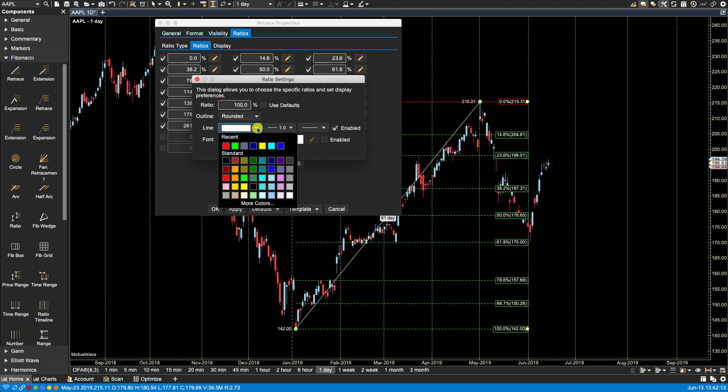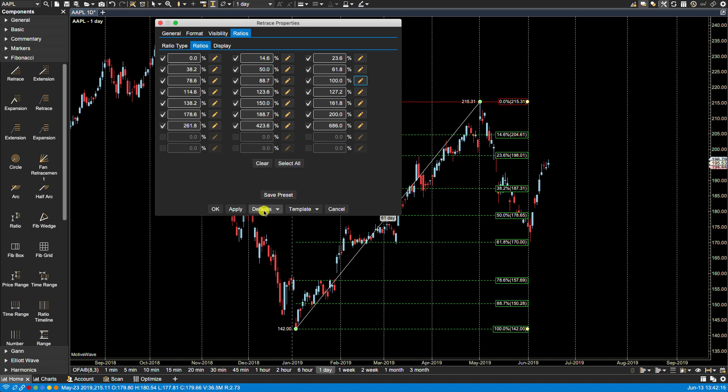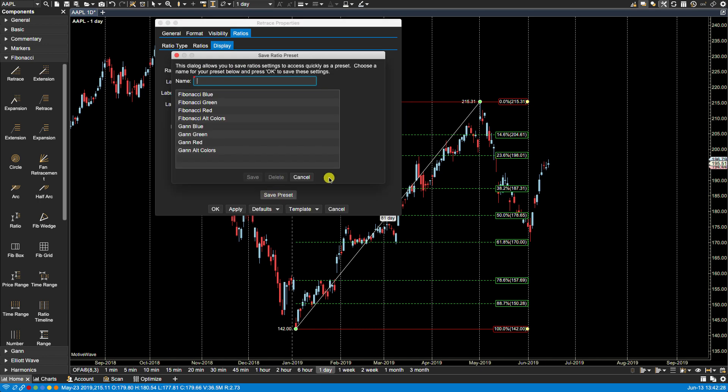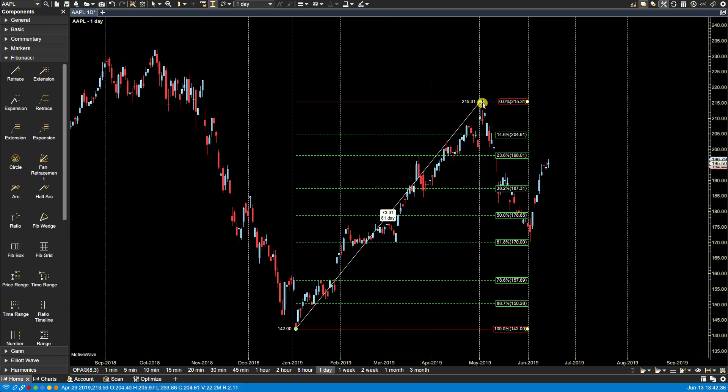Now if we decide that we like this and we want to use this in the future instead of having to make these changes all the time, we can again save this as a preset. Call it whatever we wish for reference - save my preset, apply. Okay.